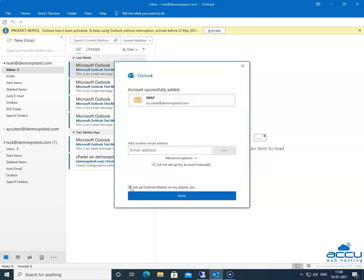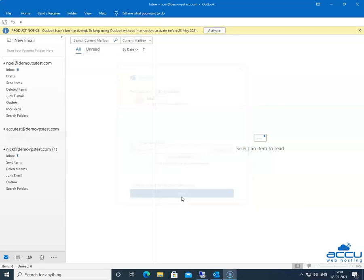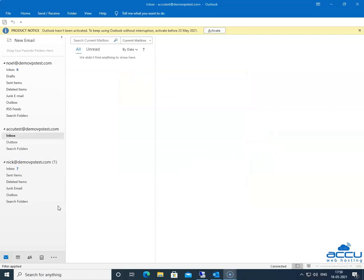Untick the box for 'Set up Outlook mobile on my phone too.' If you do not untick it, it will redirect to the Microsoft URLs to download the Outlook mobile app. If you want to configure it on your phone too, then tick this box. Click on the Done button to close the window. By clicking on it, the email account will be added on the left side of the screen.